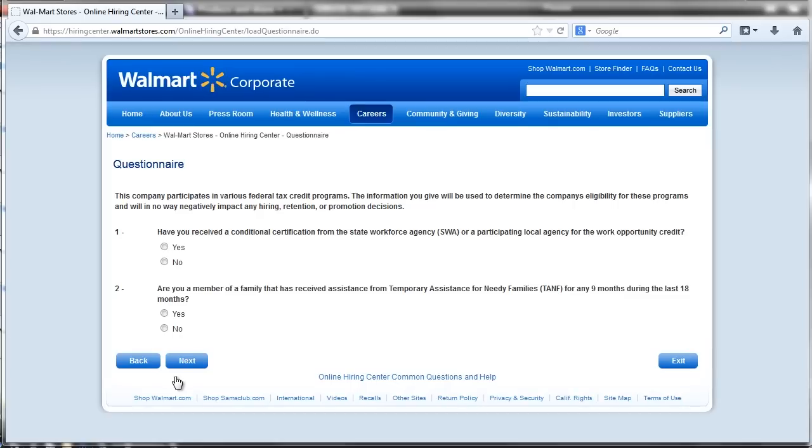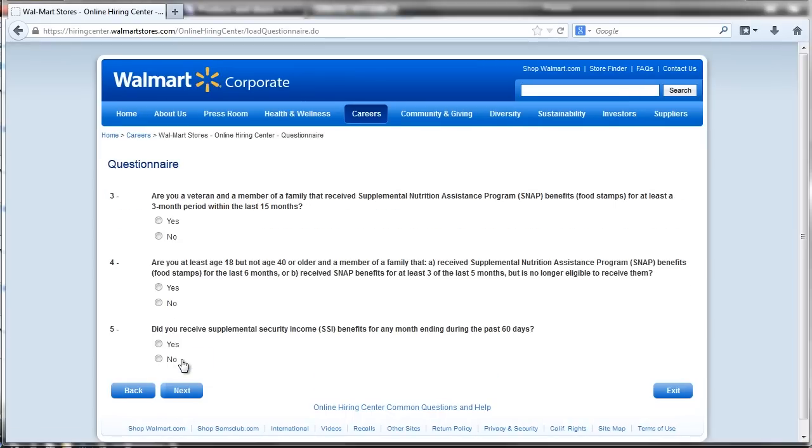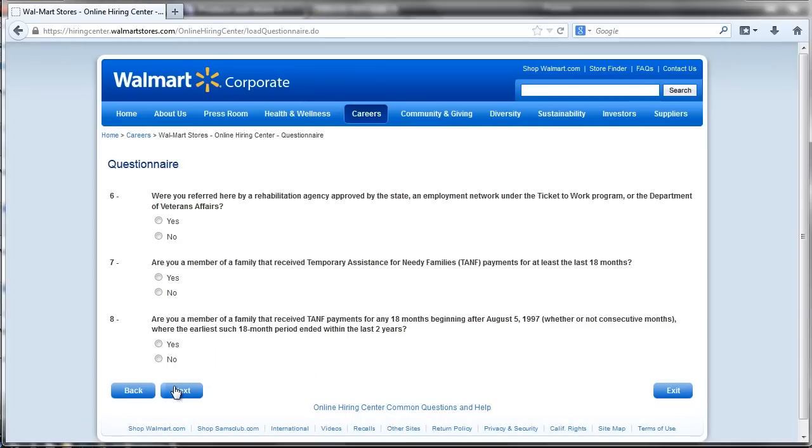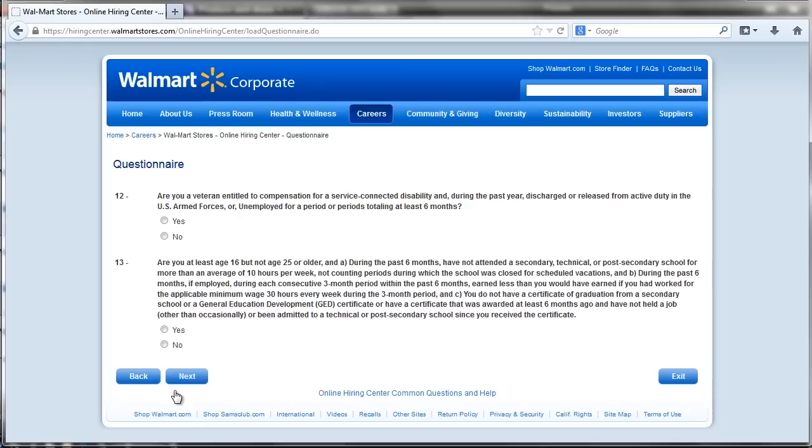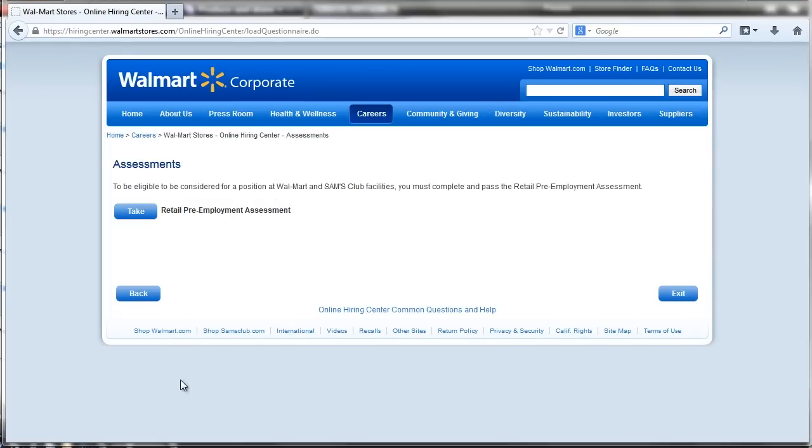Walmart administers separate assessments for entry-level and managerial applicants and allows all candidates 60 days to complete the online application process.